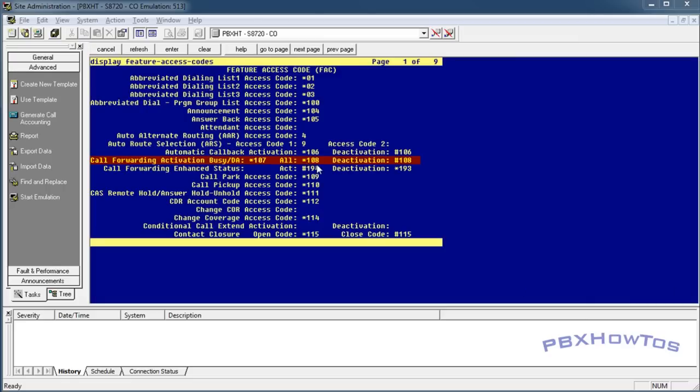Okay, so you need to set your feature access codes. If you don't know how to set those, go check out my feature access codes video or the dial plan video to understand how to set those up.